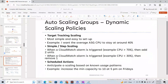In dynamic scaling policies, there are three types: target tracking scaling, simple or step scaling, and scheduled actions. Target tracking scaling is the most simple and easy to set up. Example: I want the average ASG CPU to stay around 40%. You're saying all your instances in the ASG should maintain 40% average CPU — if it exceeds 40%, increase the number of instances.